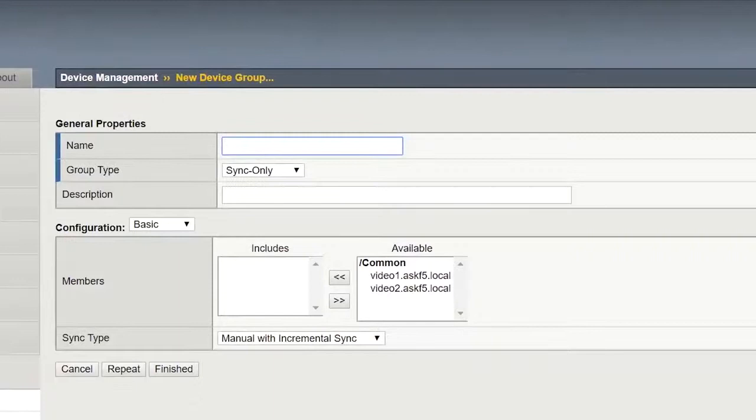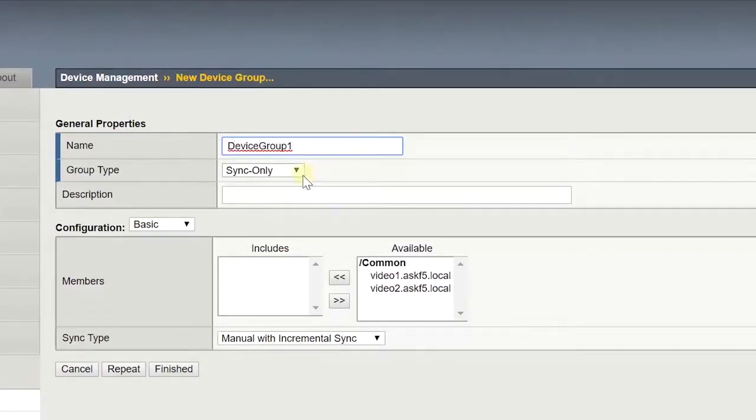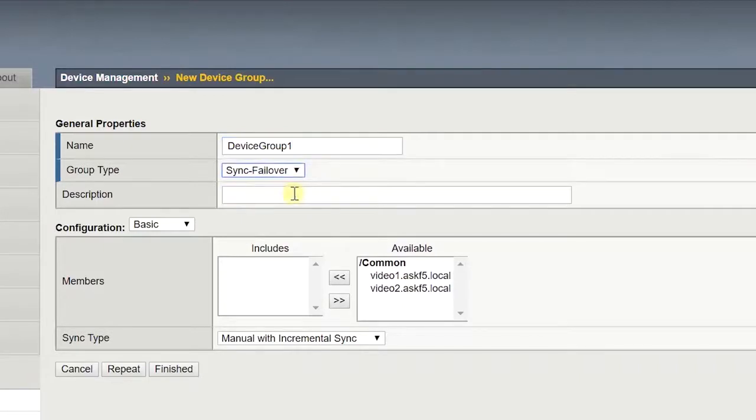Enter a name for the device group. For group type, click Sync Failover. If you're creating a sync-only group, click Sync Only.